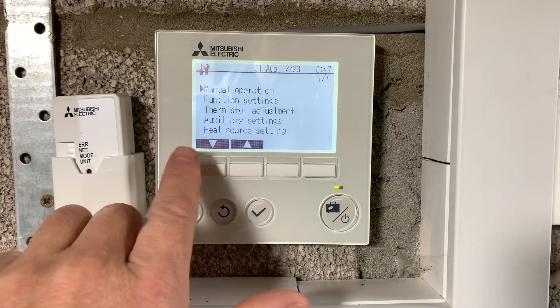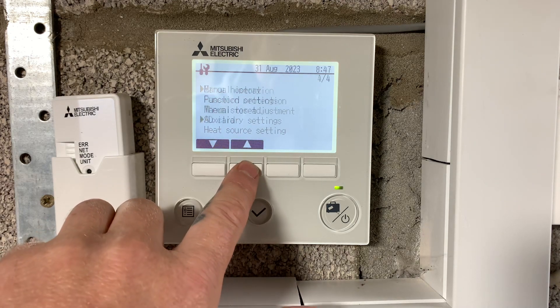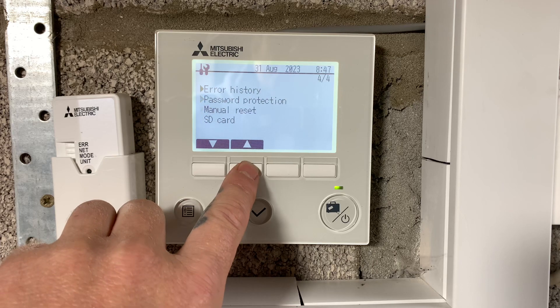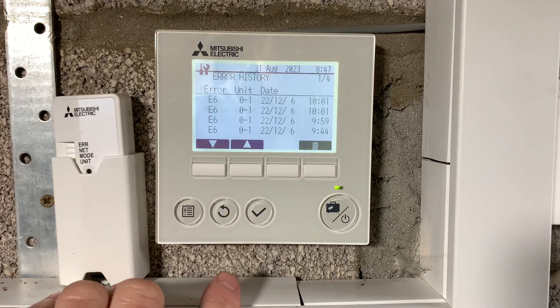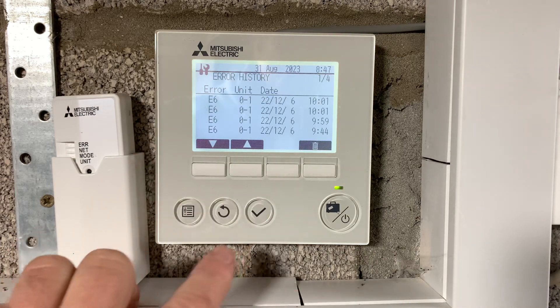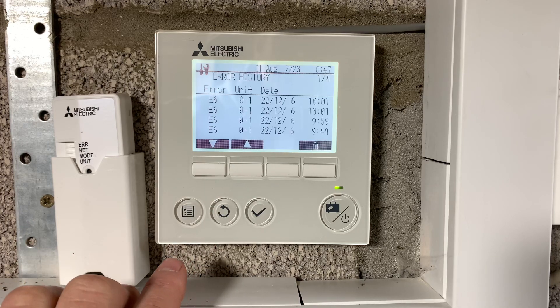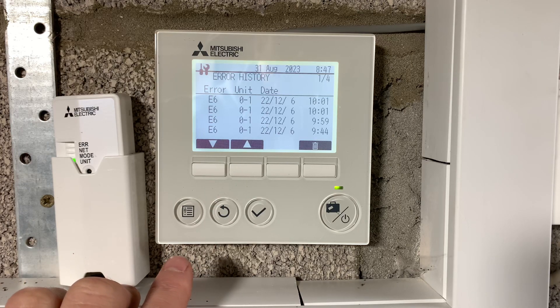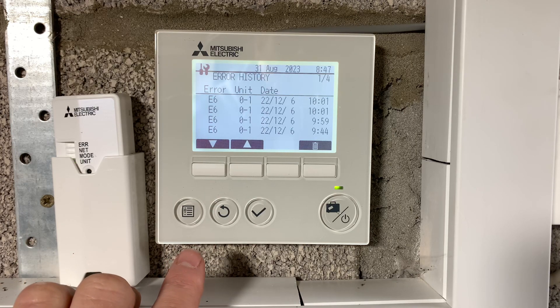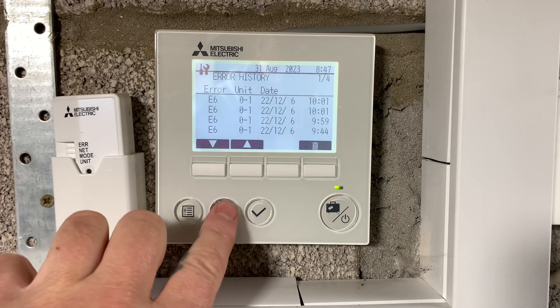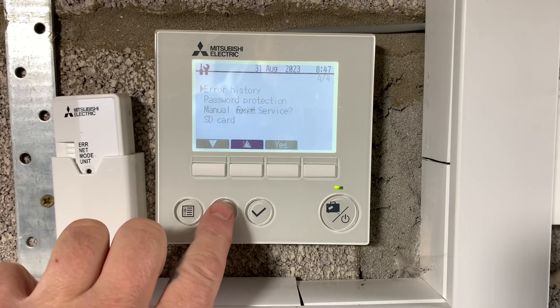Now use either the up or down arrow to scroll through to error history, press tick, and here you've got all the error history of the system. Once you've finished, use the back arrow to exit.